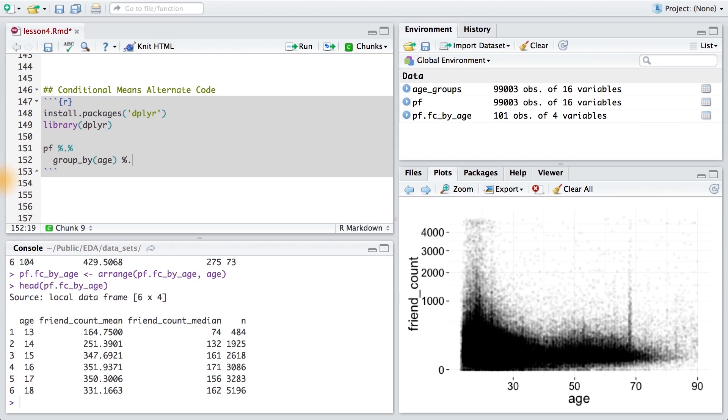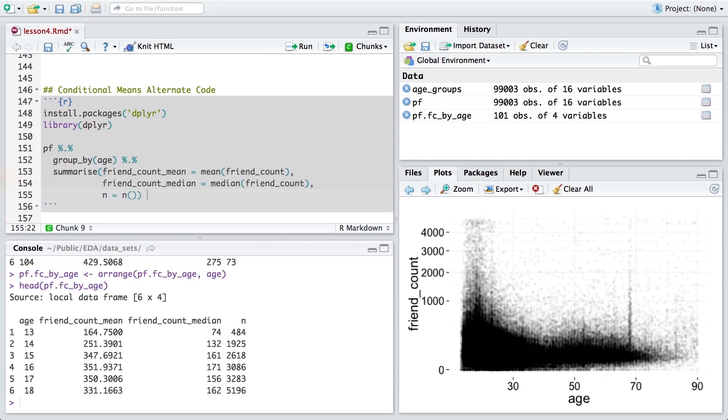The first thing I'll do is I'll group my data set by age. Now I'm going to chain on one more function. I'm going to summarize the result using friend count mean, friend count median, and n. And finally, I'll add one more function using this chain command, the percent, period, percent. And this time, I'll arrange my data frame by age.